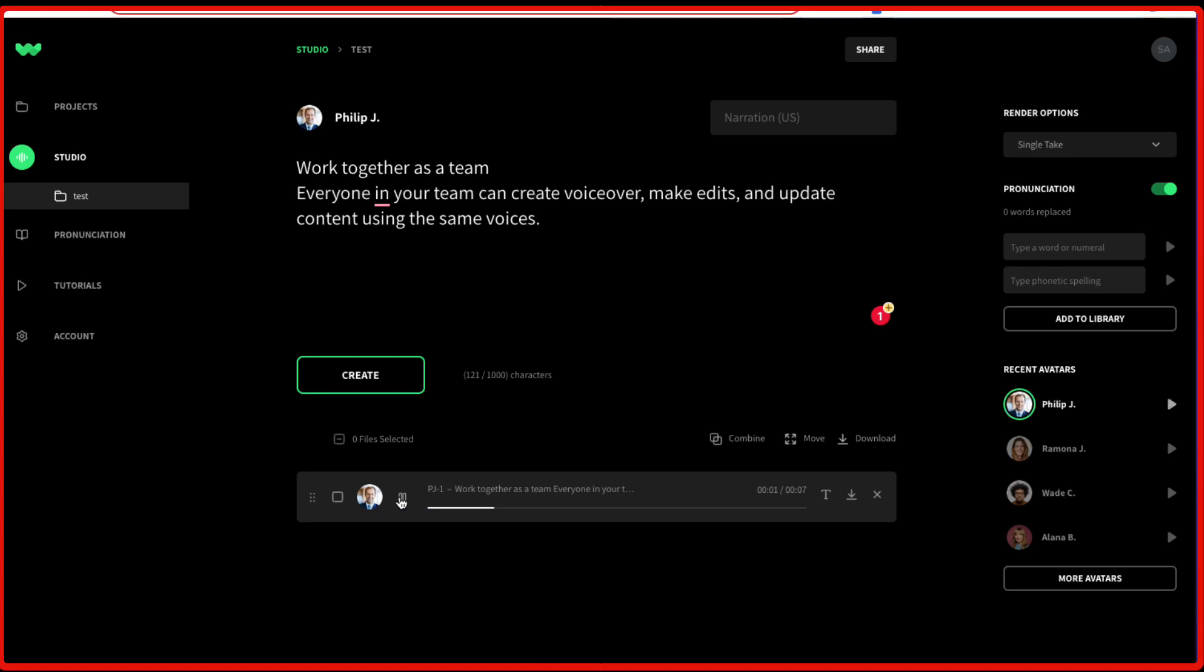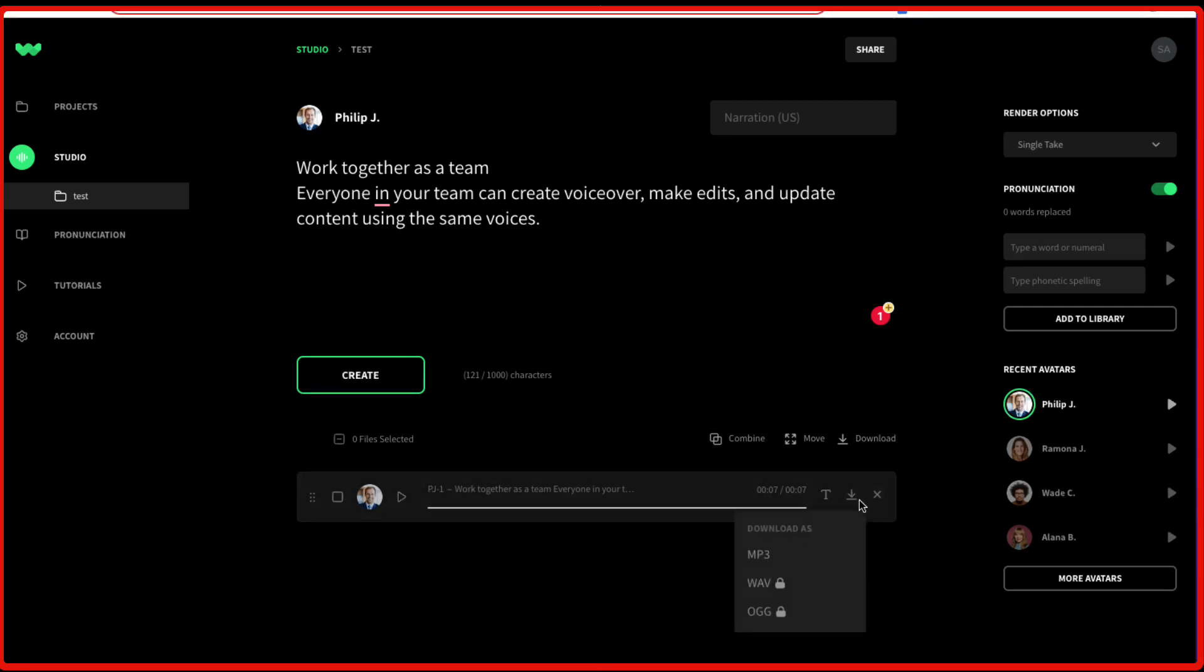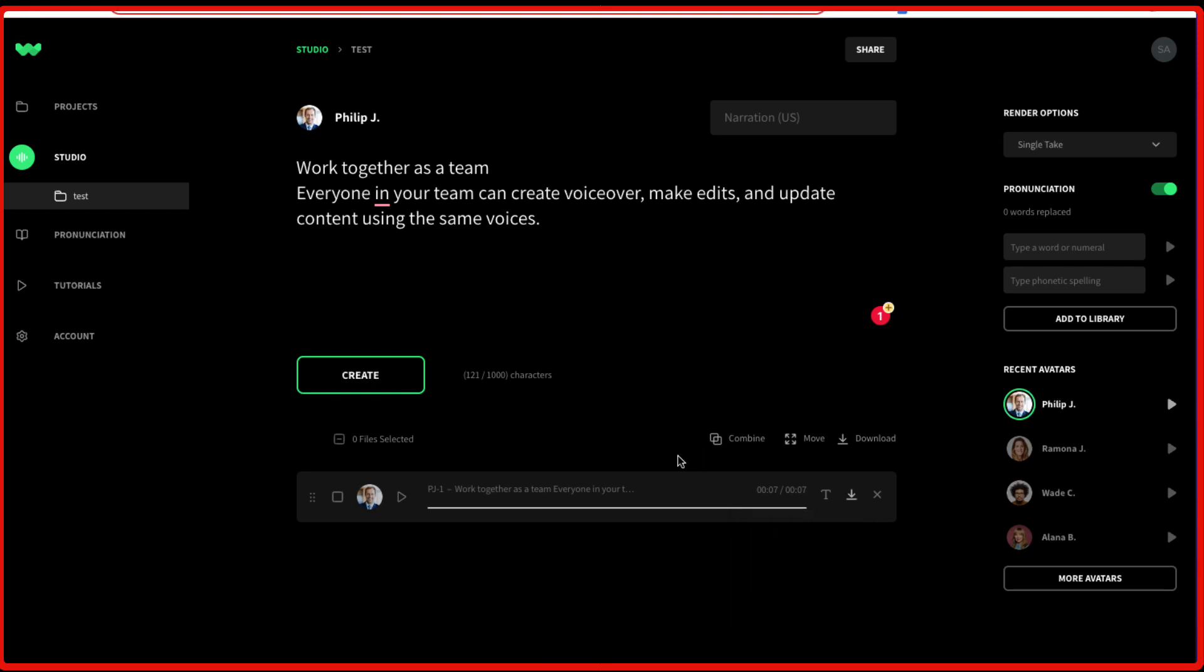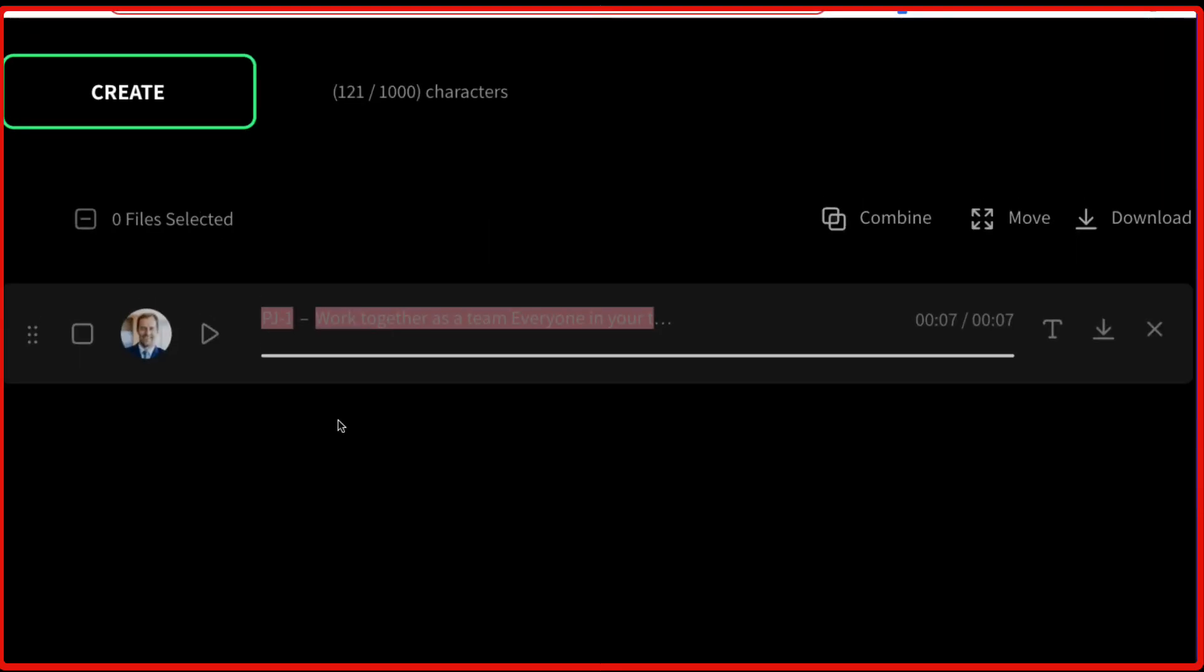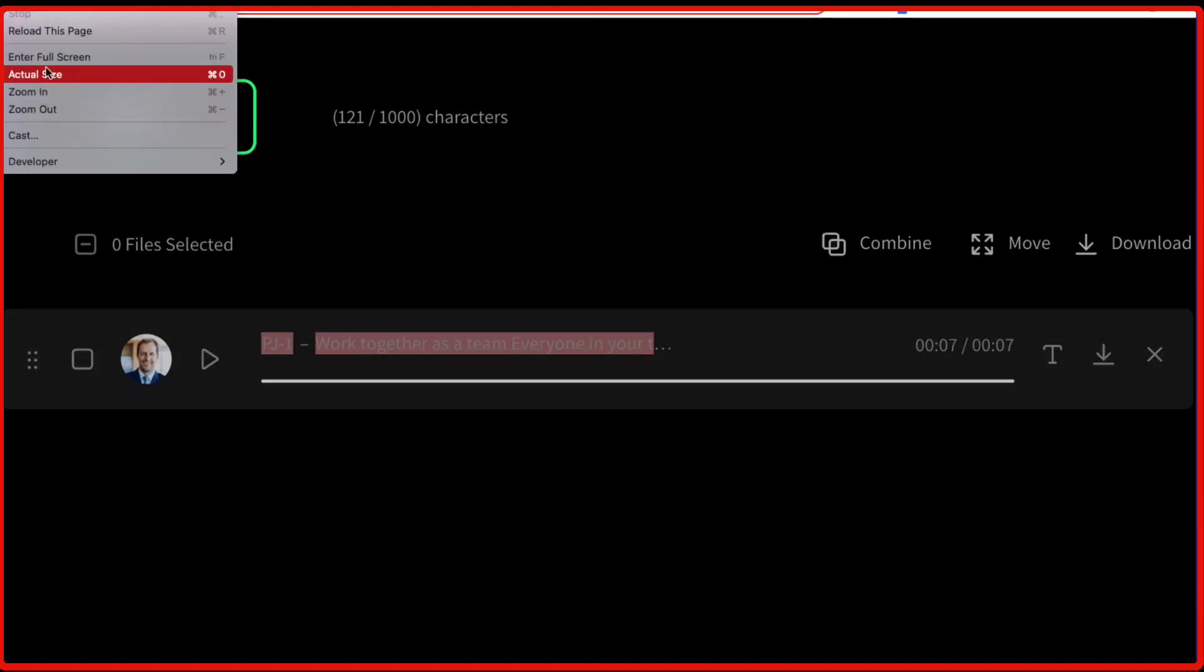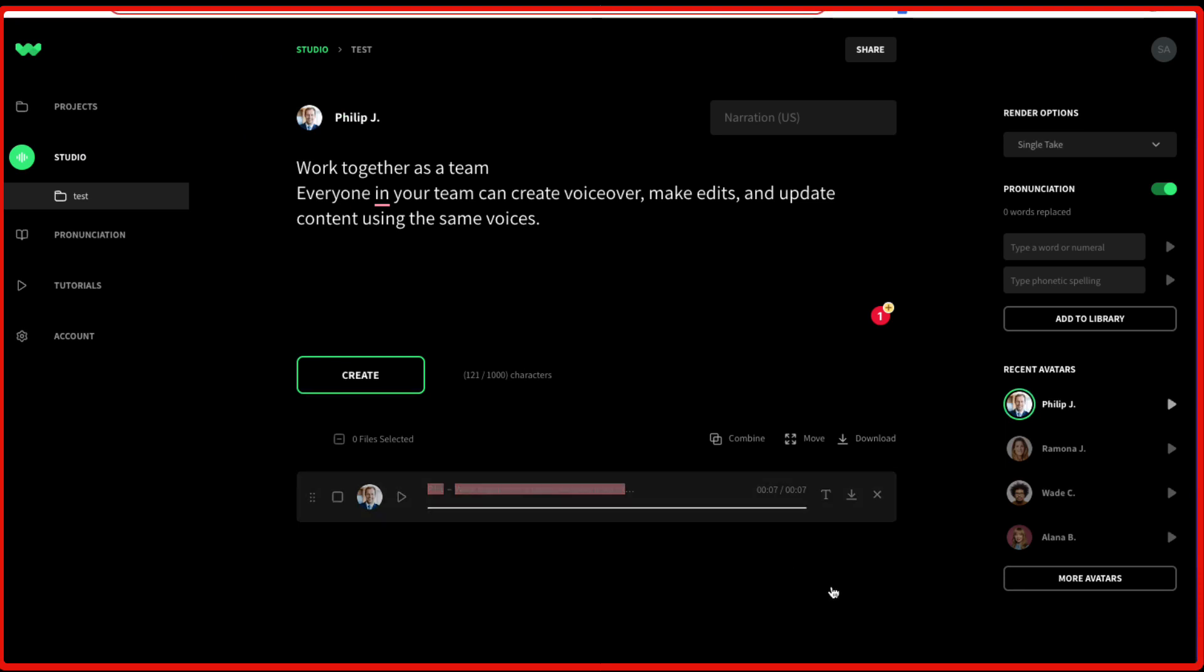Work together as a team. Everyone in your team can create voiceover, make edits, and update content using the same voices. From here, you can download this voiceover. You can just click on this download button. And you have the option to download it as MP3, WAV, or OGG. You can also combine different voices from here. And you can also move them around by selecting this. So if you've got multiple voices, you can just move them around.